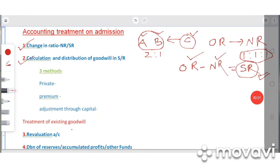The remaining two methods of accounting treatment — that is, the premium method and adjustment through capital — we will see in another class, in the next video. Thank you very much.